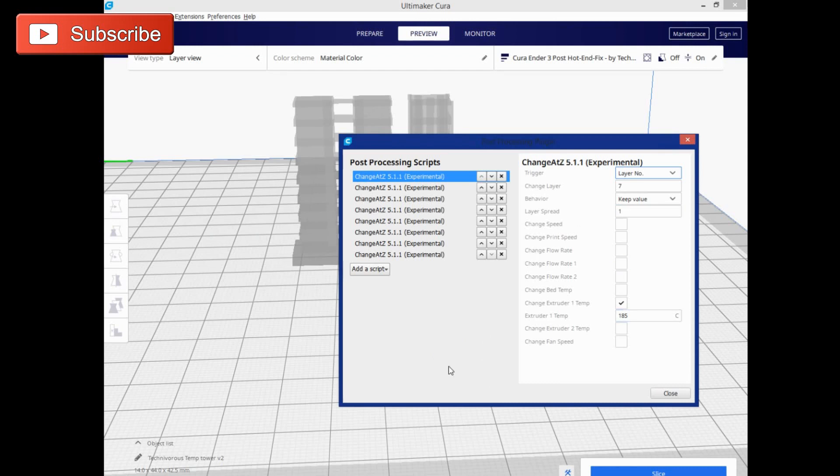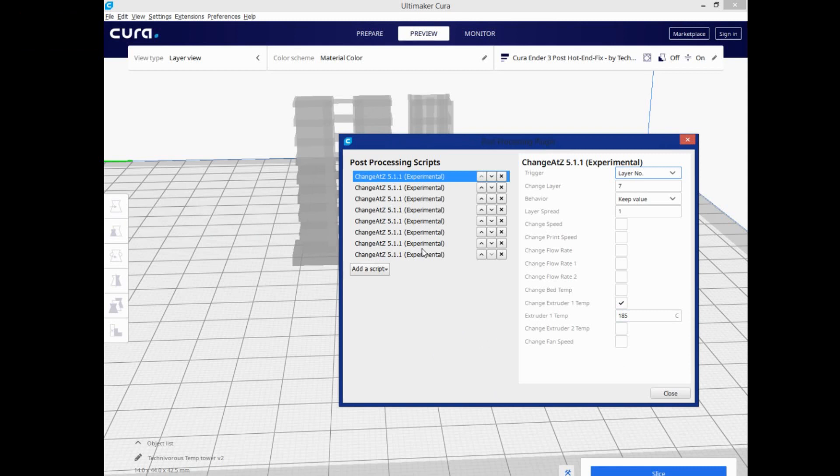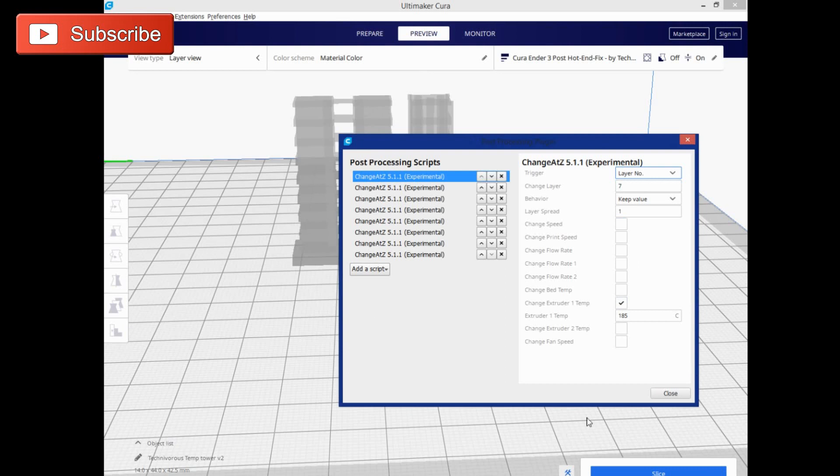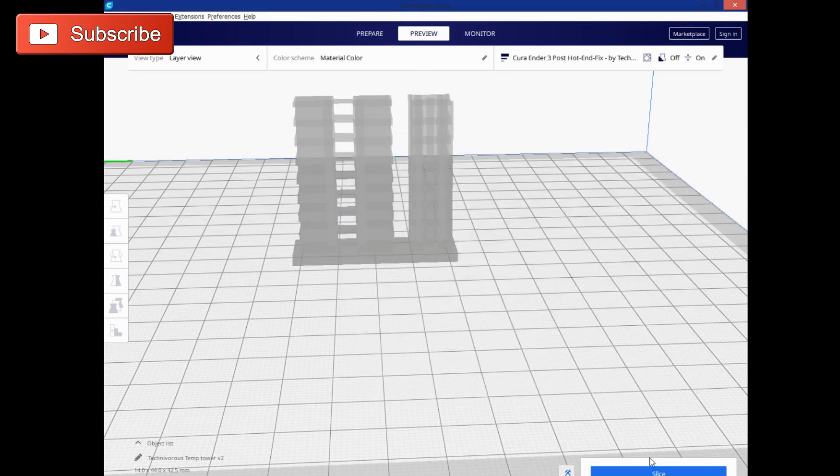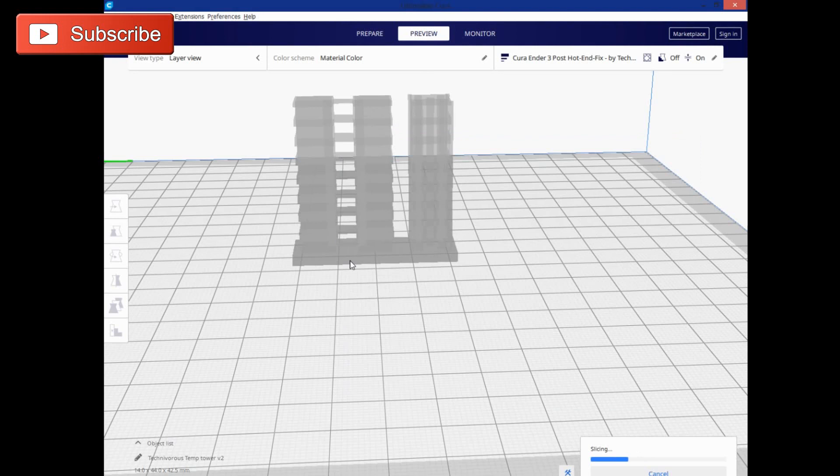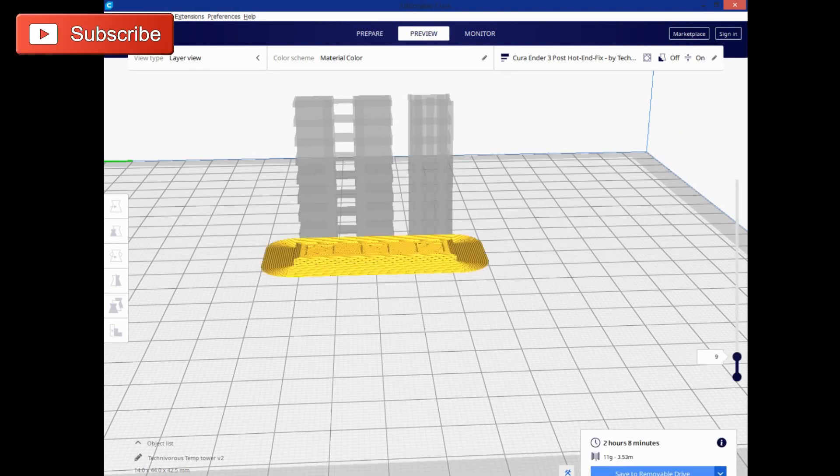But this is all about slicing this temp tower. So here you can see how we did that. This is using Cura entirely. We don't have to edit any g-code or anything. We have our file, slice it up, and it automatically does all the post-processing adjustments for you. So go ahead and save that to my removable drive.